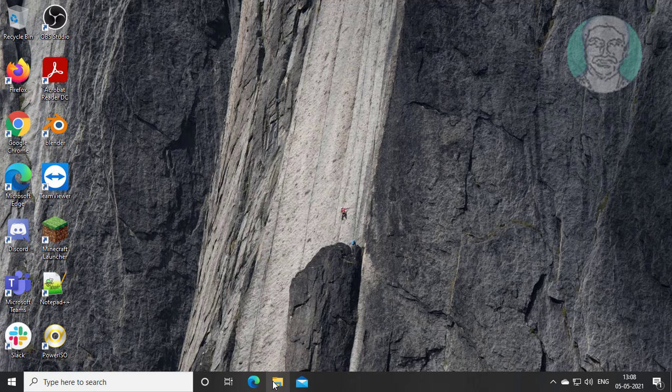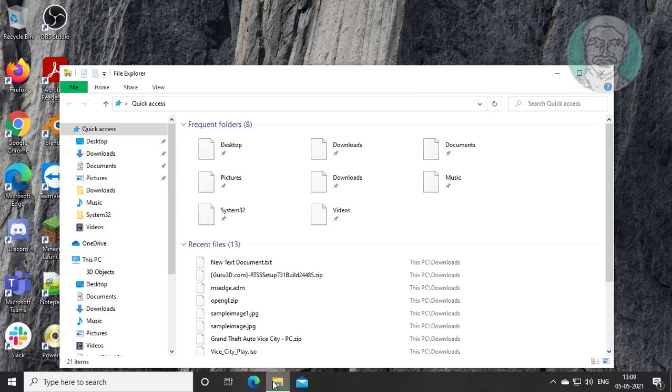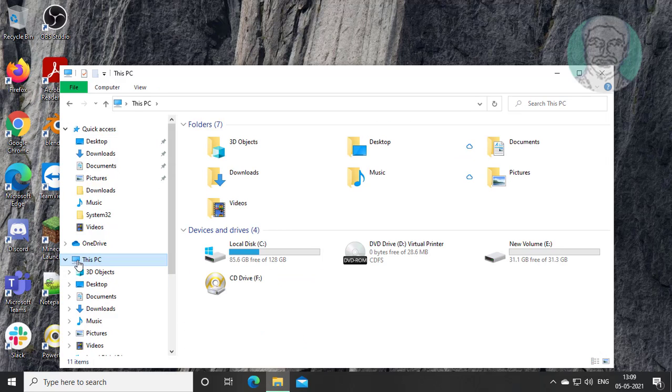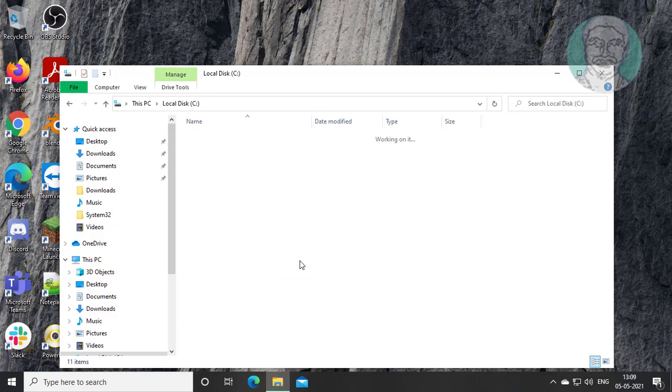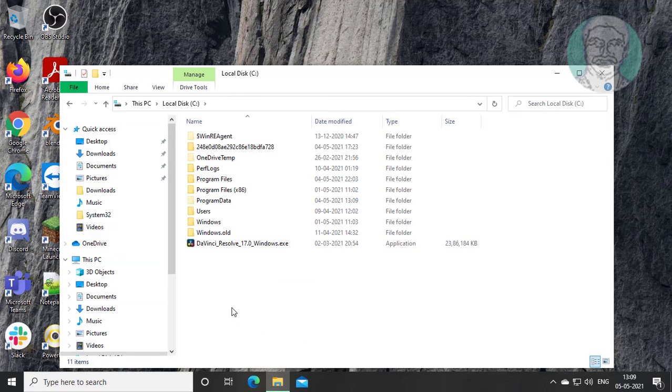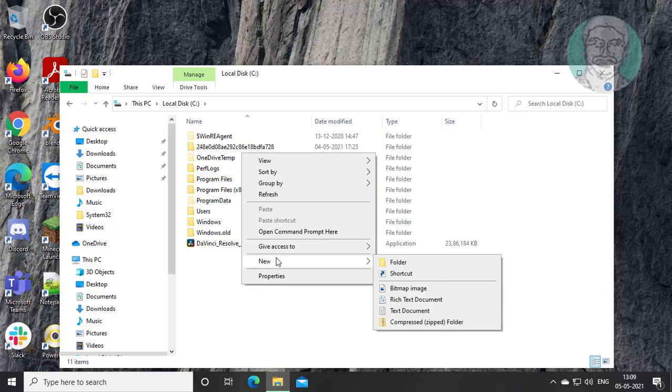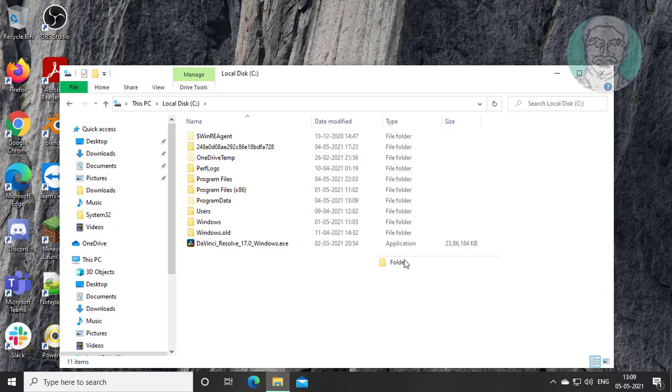Open file explorer. Open this PC, C drive. Create new folder named as temp.